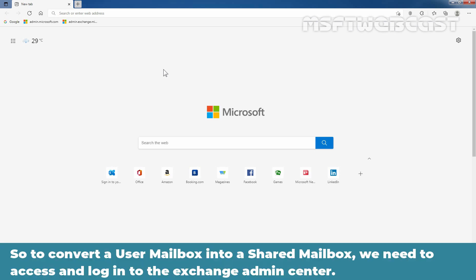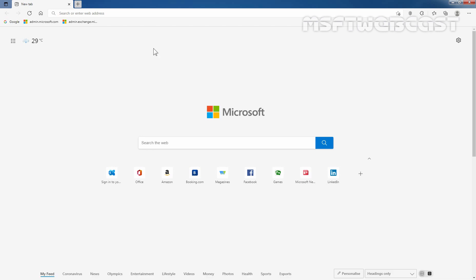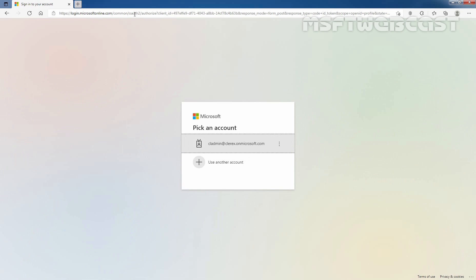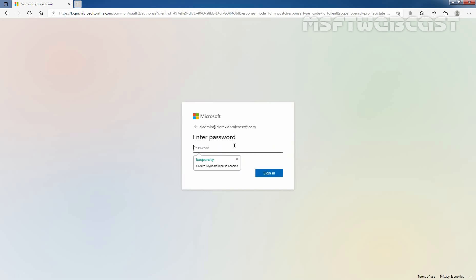To convert a regular mailbox into a shared mailbox, we need to access and login to the Exchange Admin Center. Open the web browser and type in the URL: https://admin.exchange.microsoft.com and press the Enter key. Enter the email address of your administrator — in my case, it is cladmin at clarex dot onmicrosoft dot com — then enter the user password and click on Sign In.